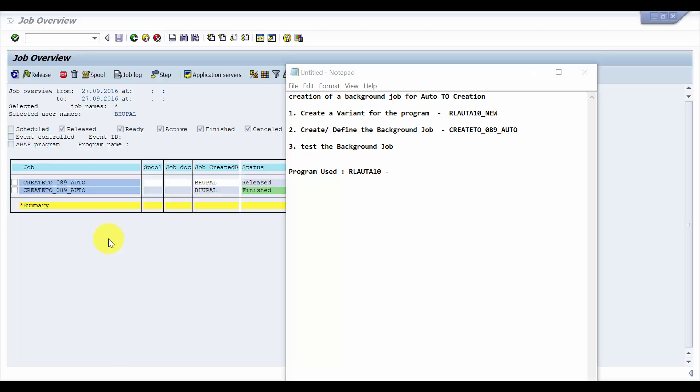Hello everybody, welcome to this session. The objective of this session is to see how to create a background job for automatic TO creation within warehouse 089.